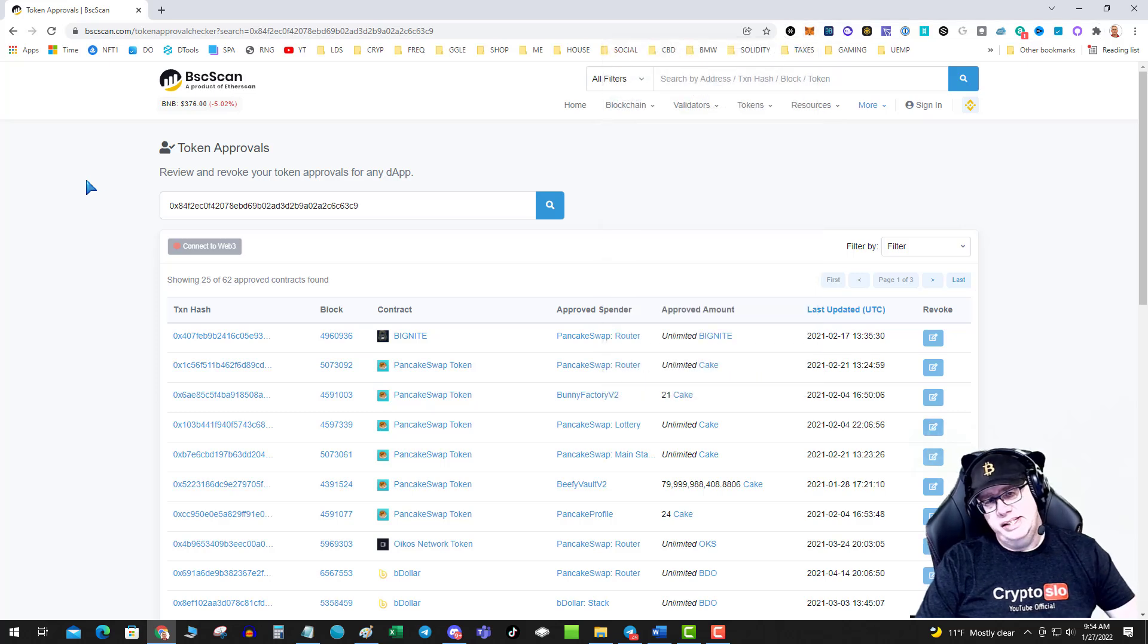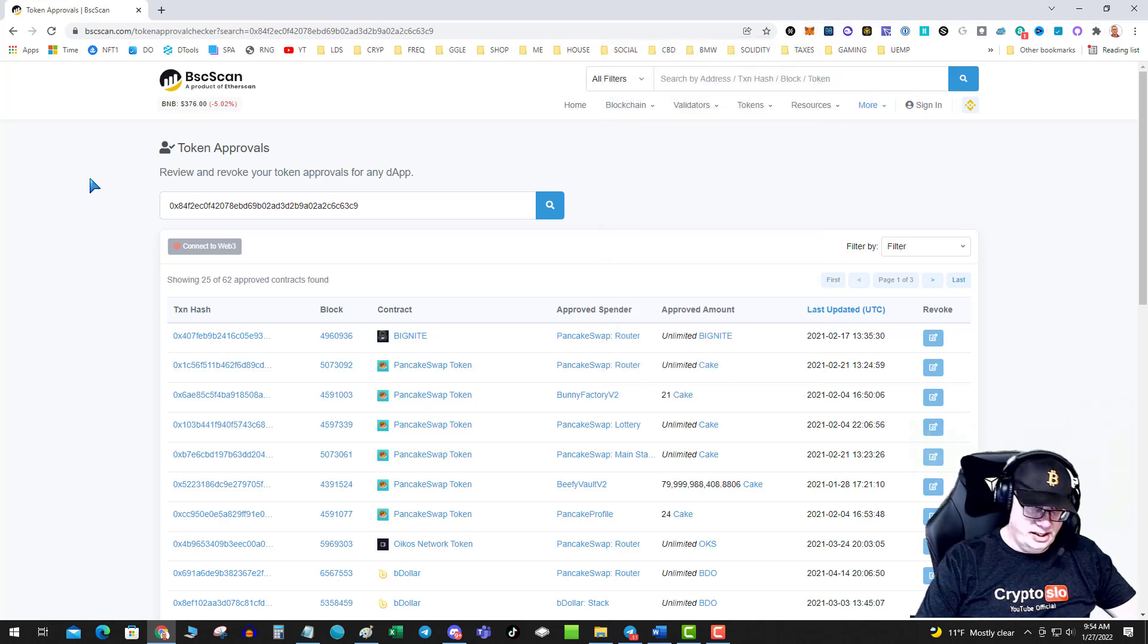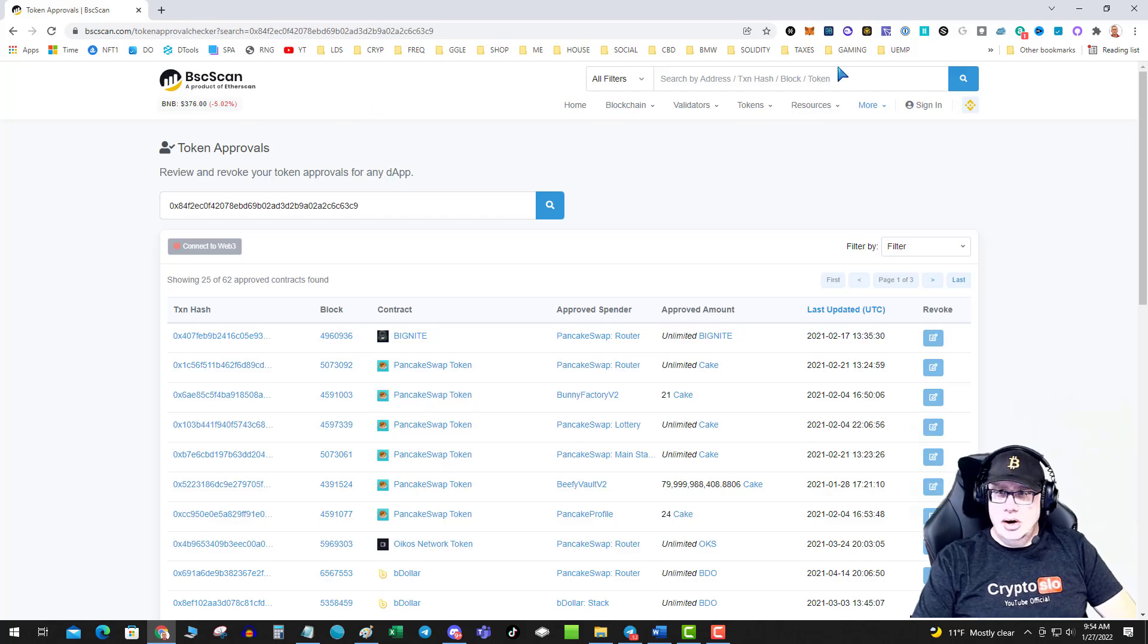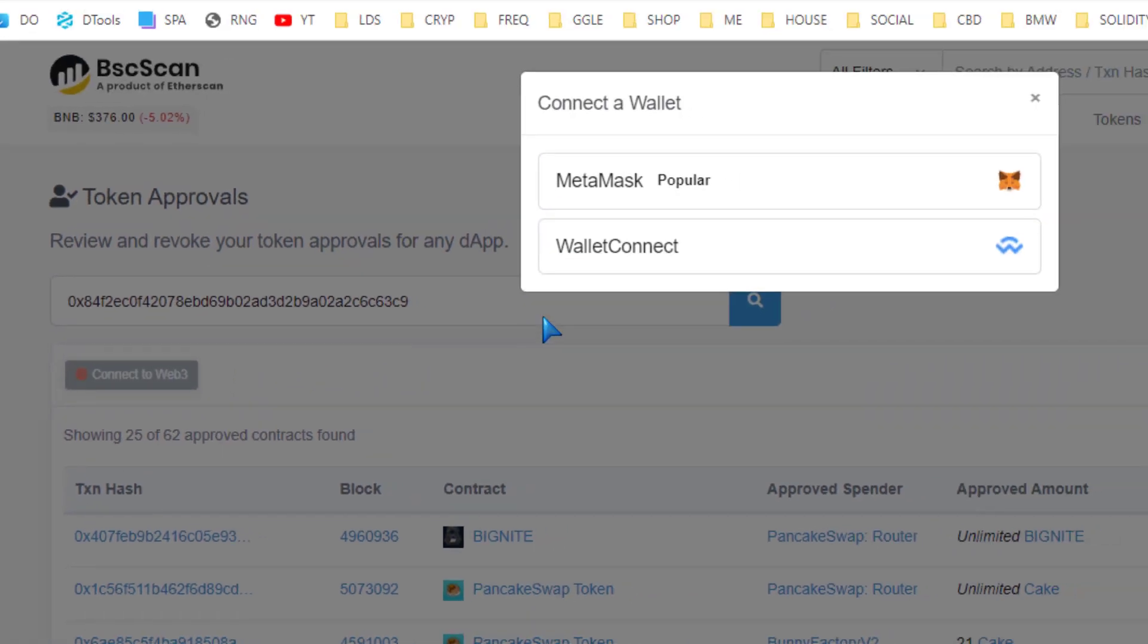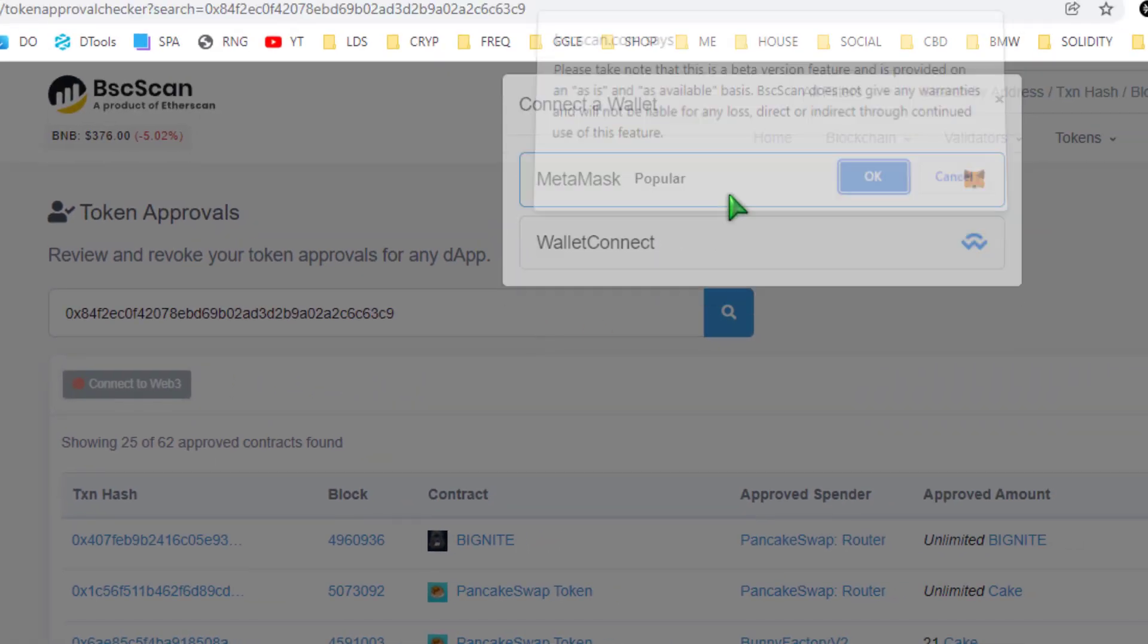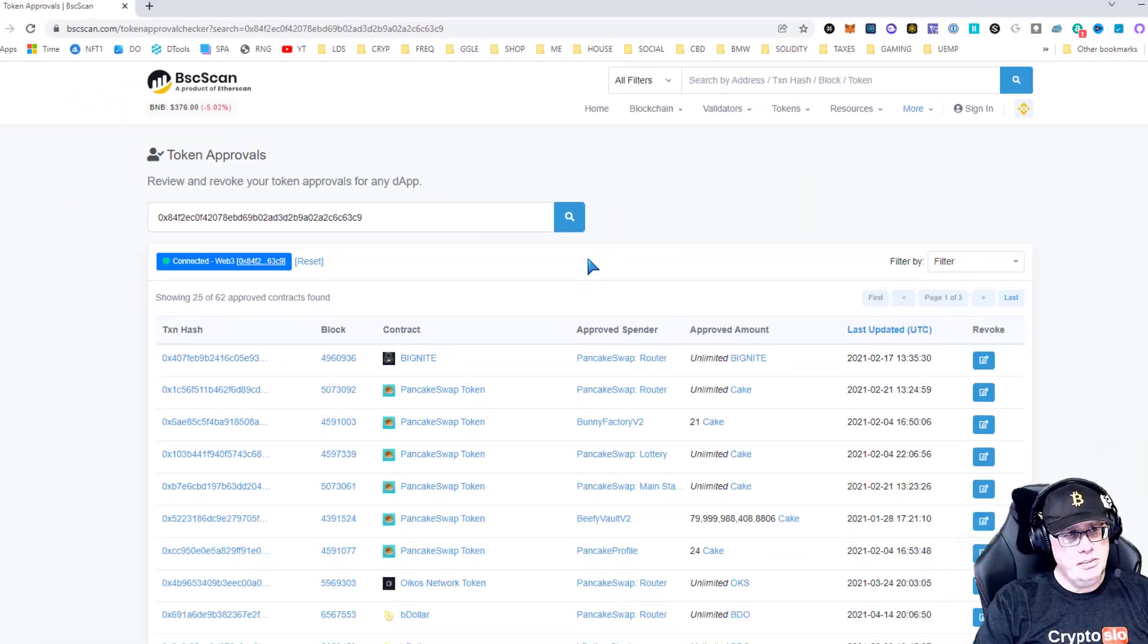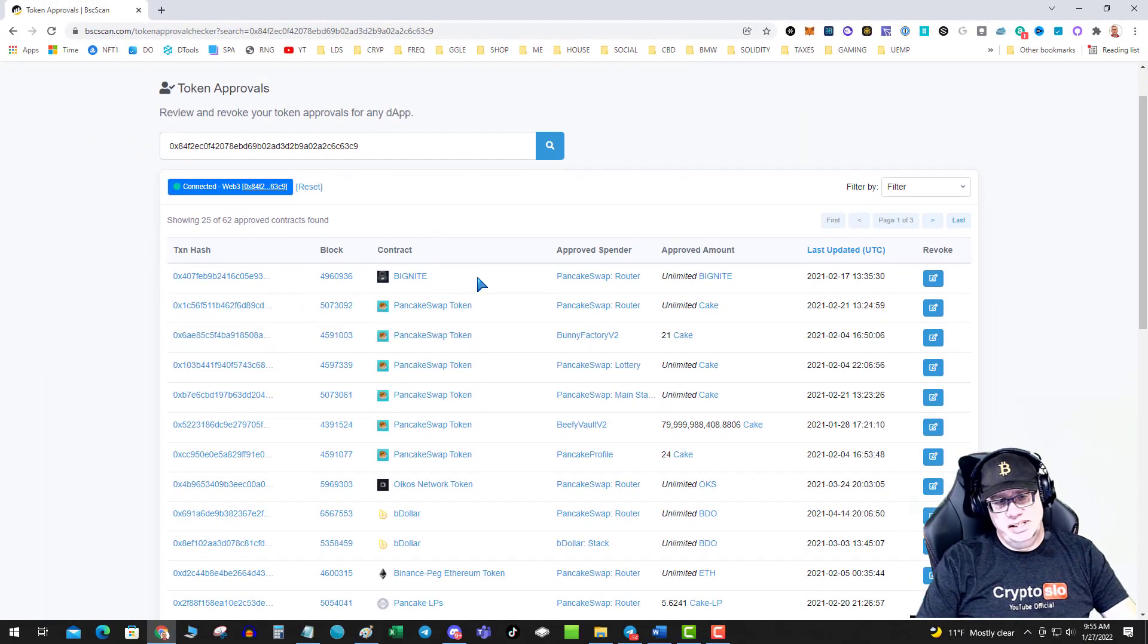So on BSC, it's a lot cheaper to revoke access to these contracts than it is on Ethereum. So you go over here, you go to the token approvals, you hit connect to Web3 because that's what we are. We're in the Web3 world. And you'll see this connected.